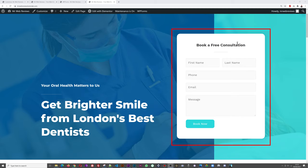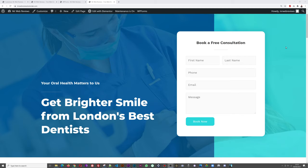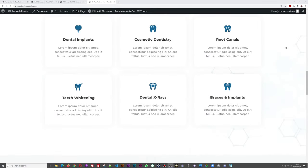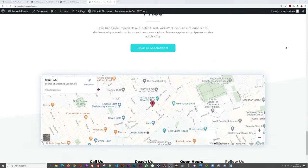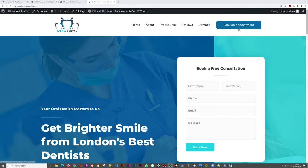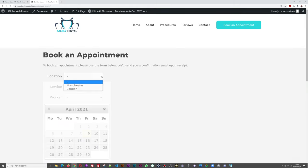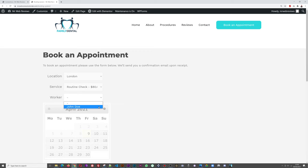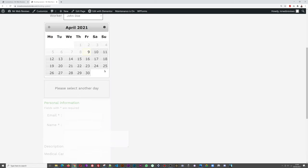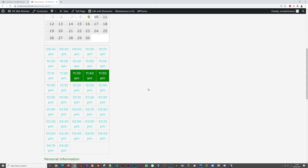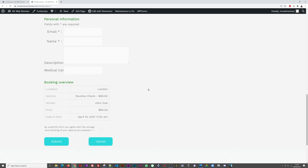Just below the menu we have a 'Book a Free Consultation' form that will be sent out to you. As you scroll down it looks absolutely gorgeous and really professional. I'm also going to show you how to add Google Maps. It's super easy to book an appointment and select among different locations, services, and workers, then select your date and time slot, enter your details, and that's it.